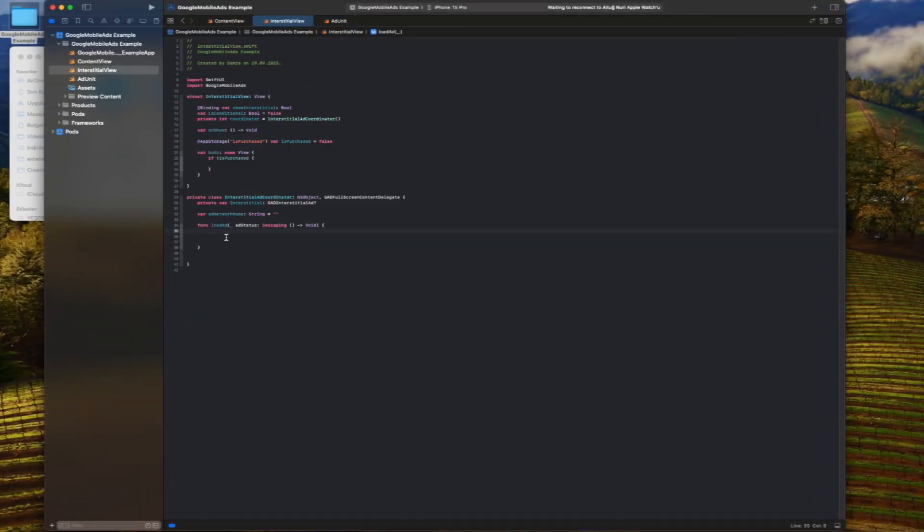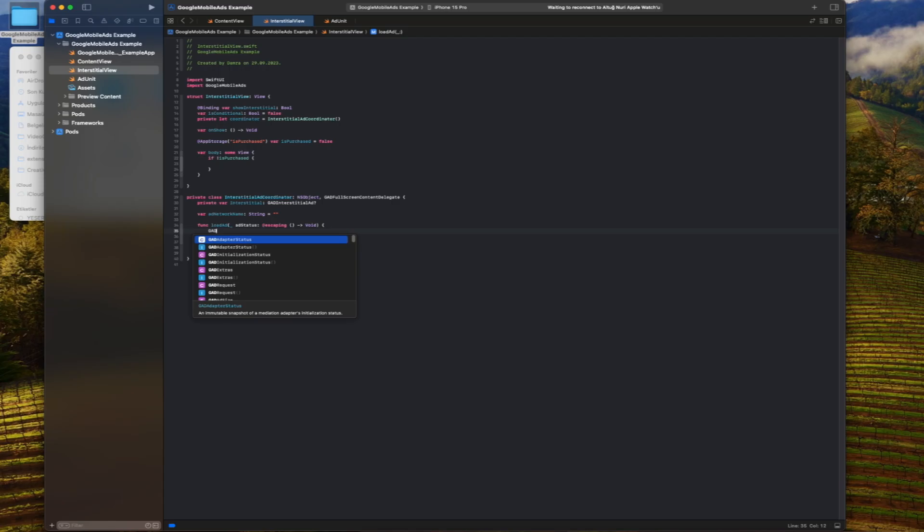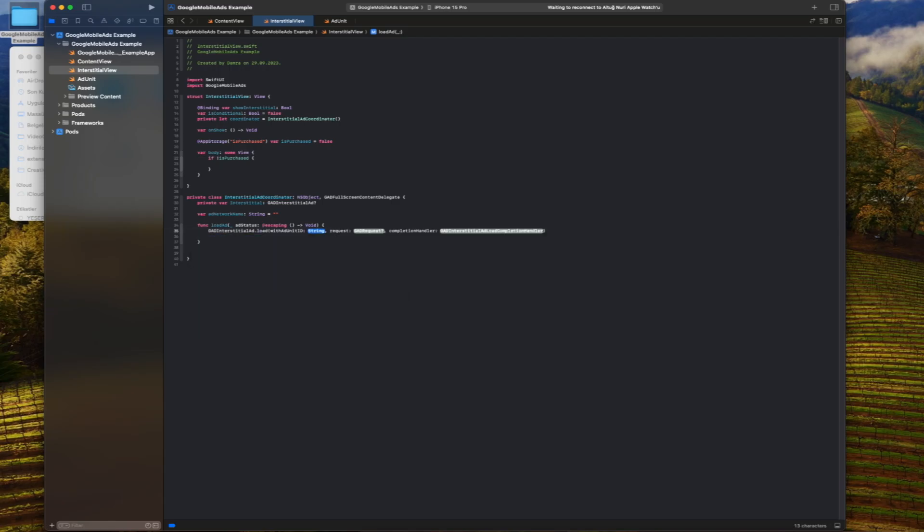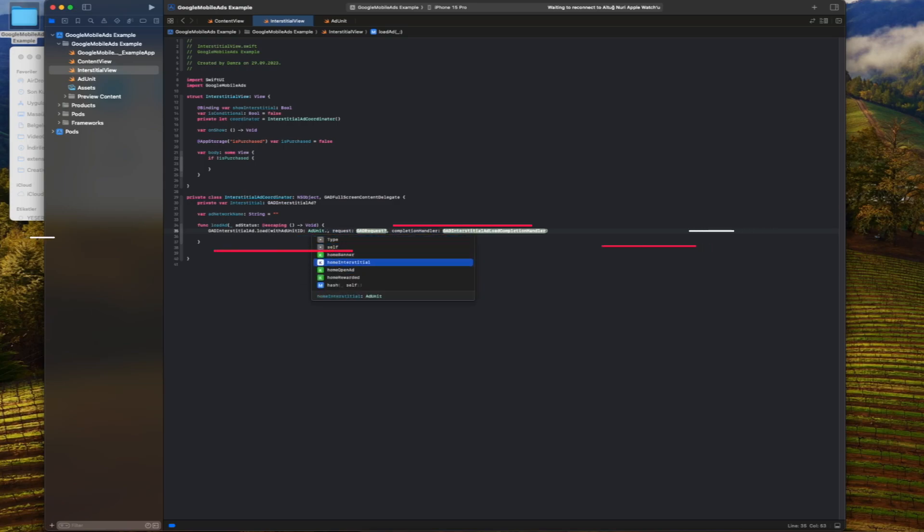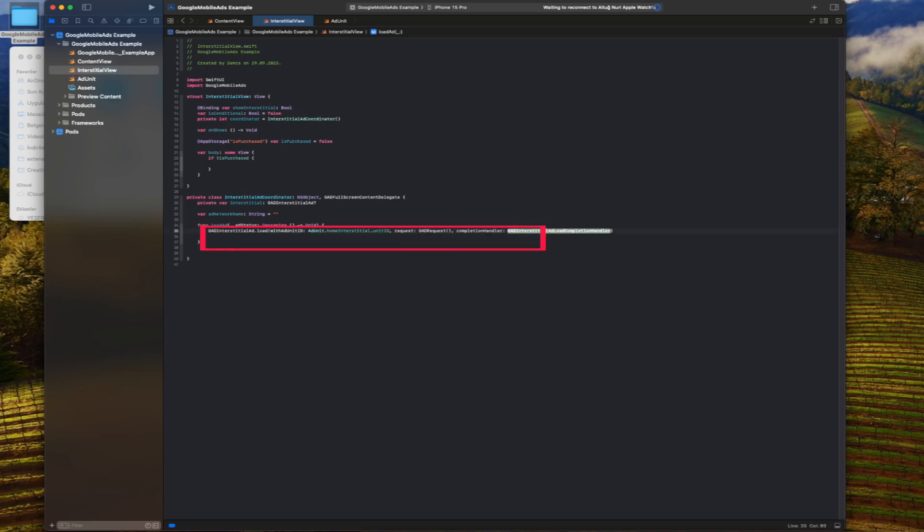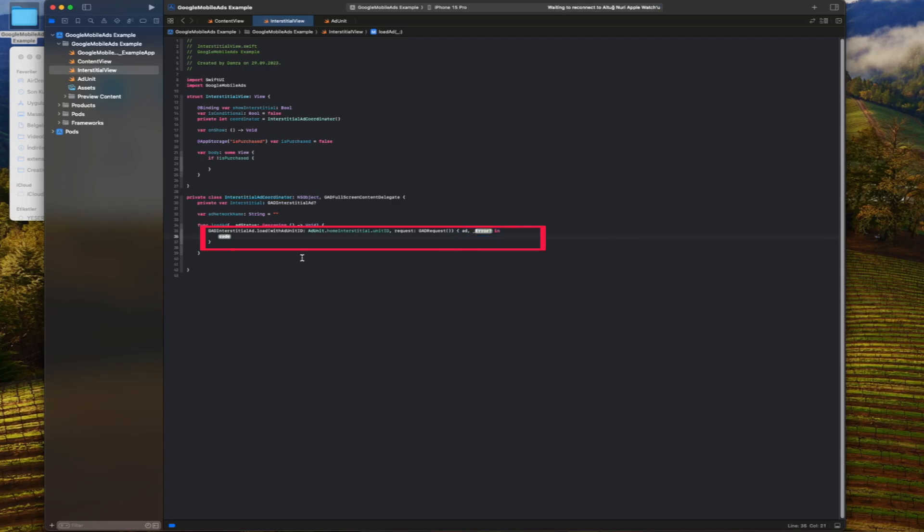We return to the interstitial coordinator class again. We will go back to our load add function and finish by writing the code that will allow us to show the ads. This line starts the loading of the full page ad. The withad unit ID parameter specifies the ID of the ad unit. Ad unit home interstitial unit ID takes the ad unit ID from the ad unit enum we defined.